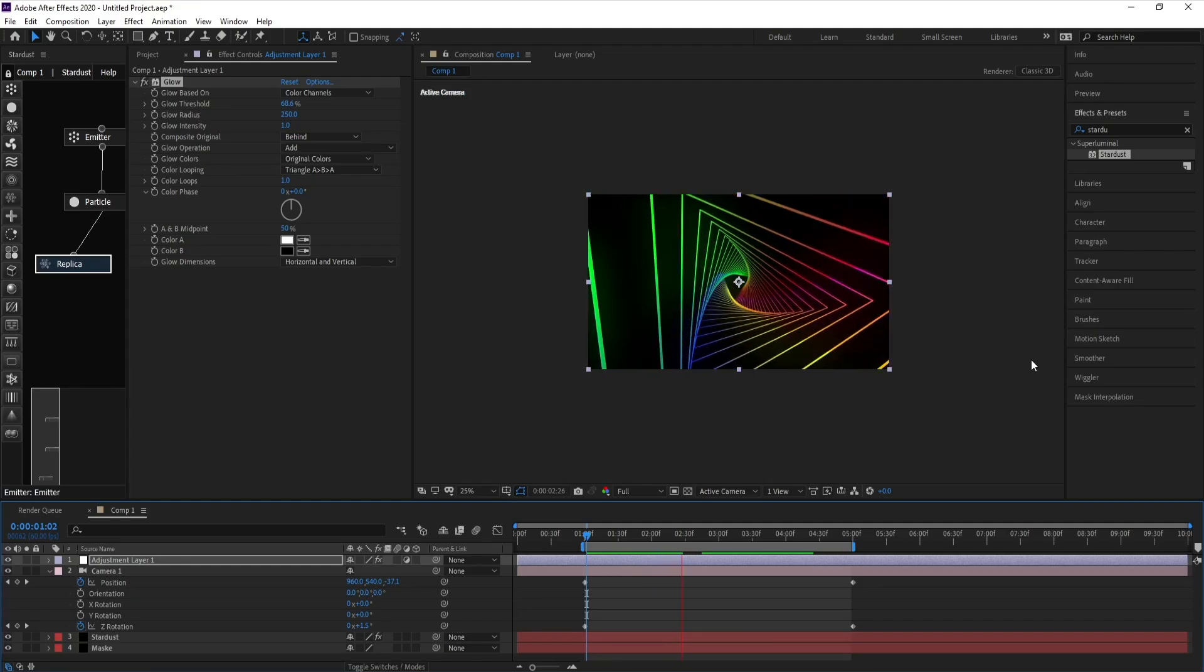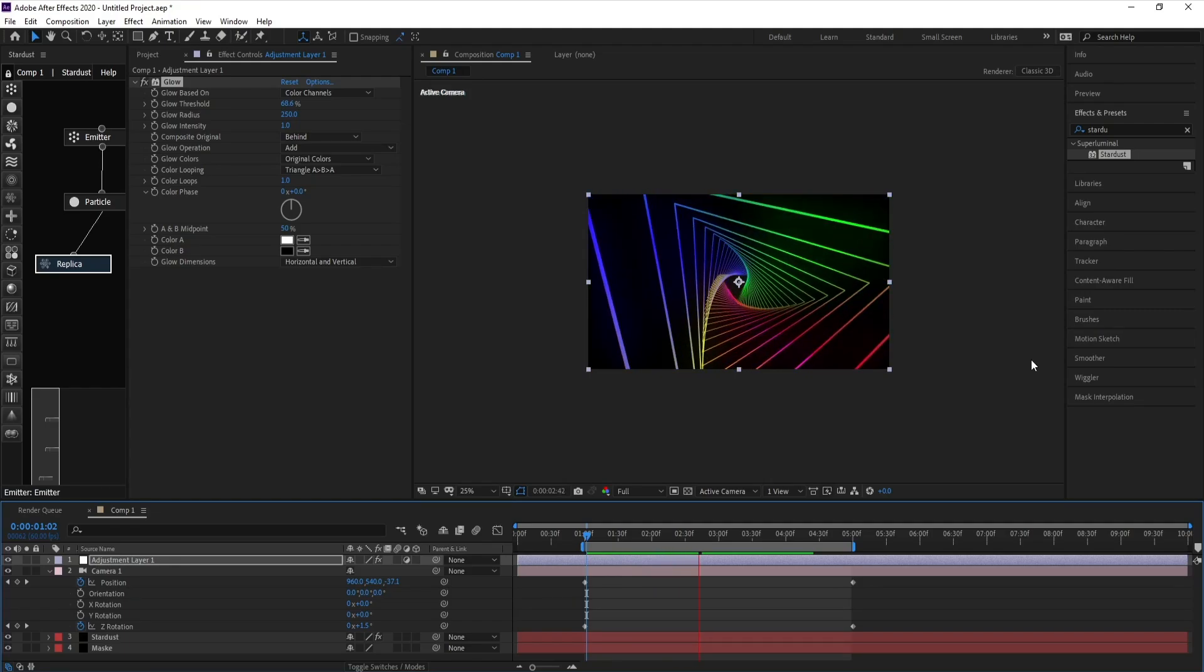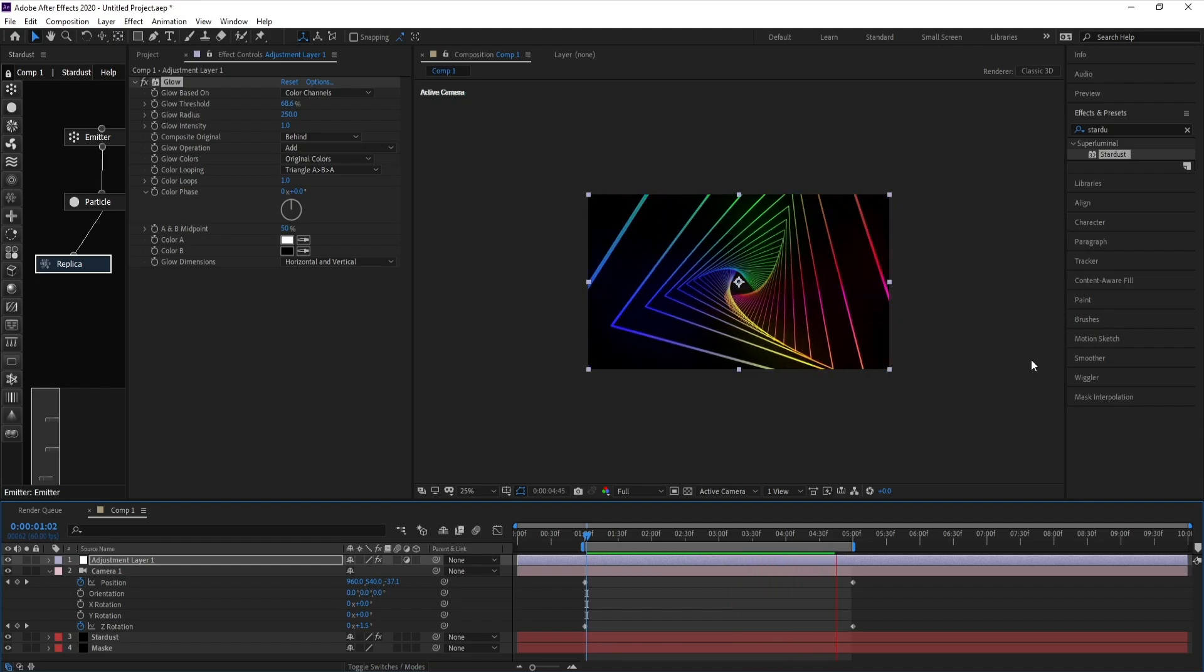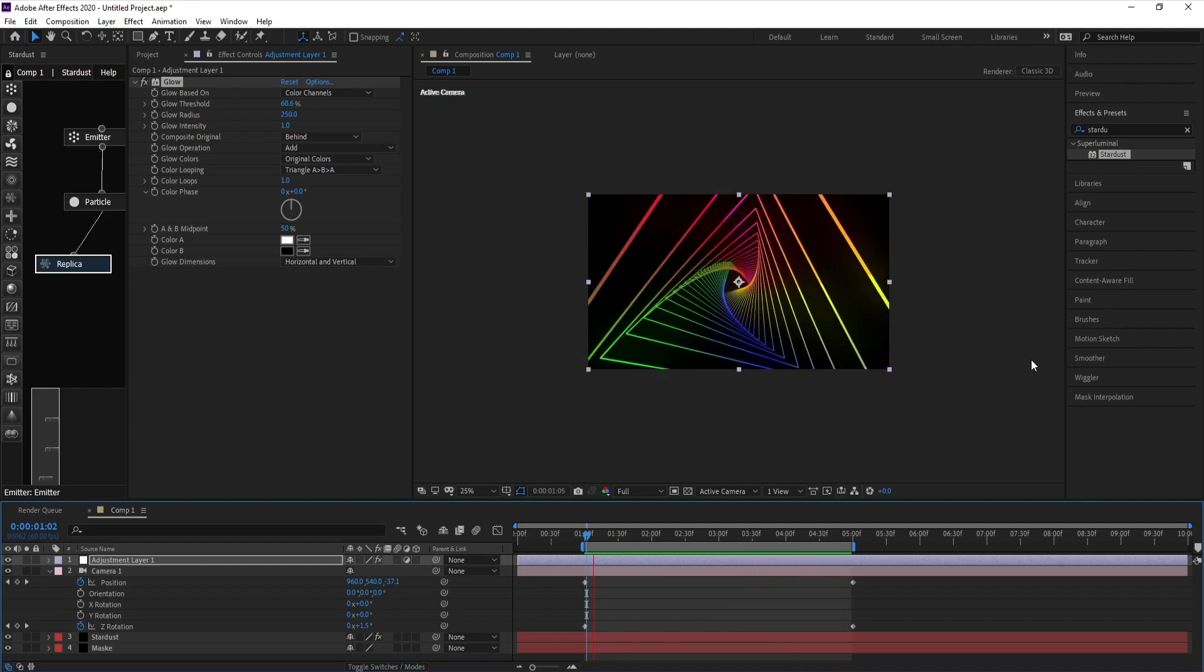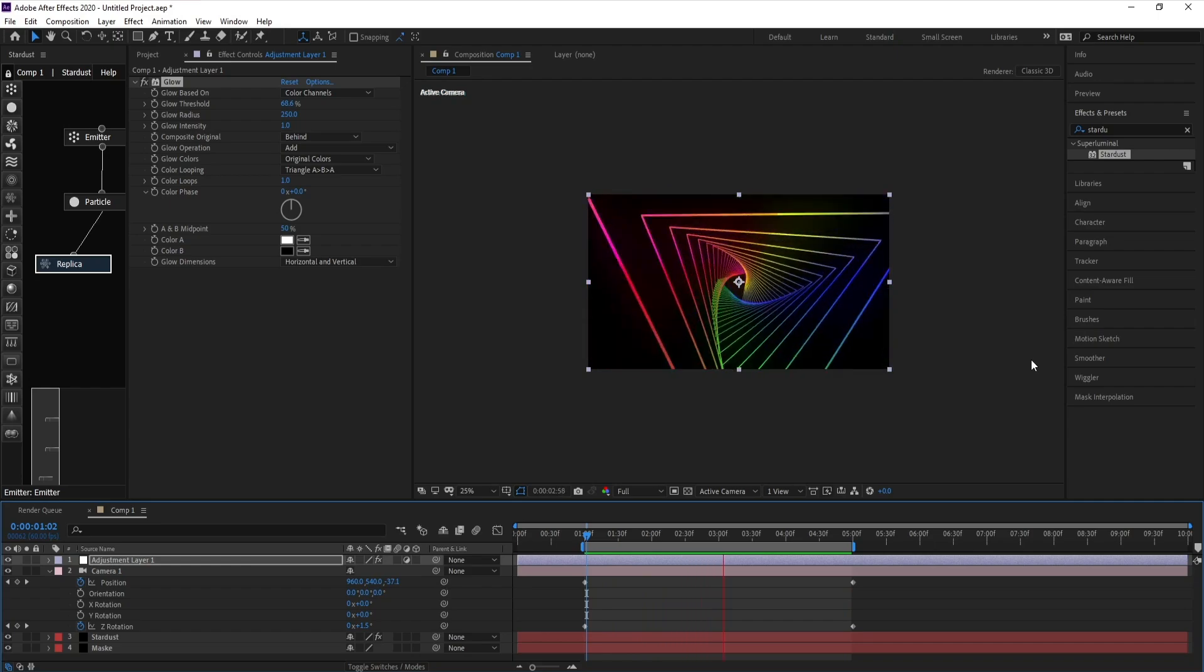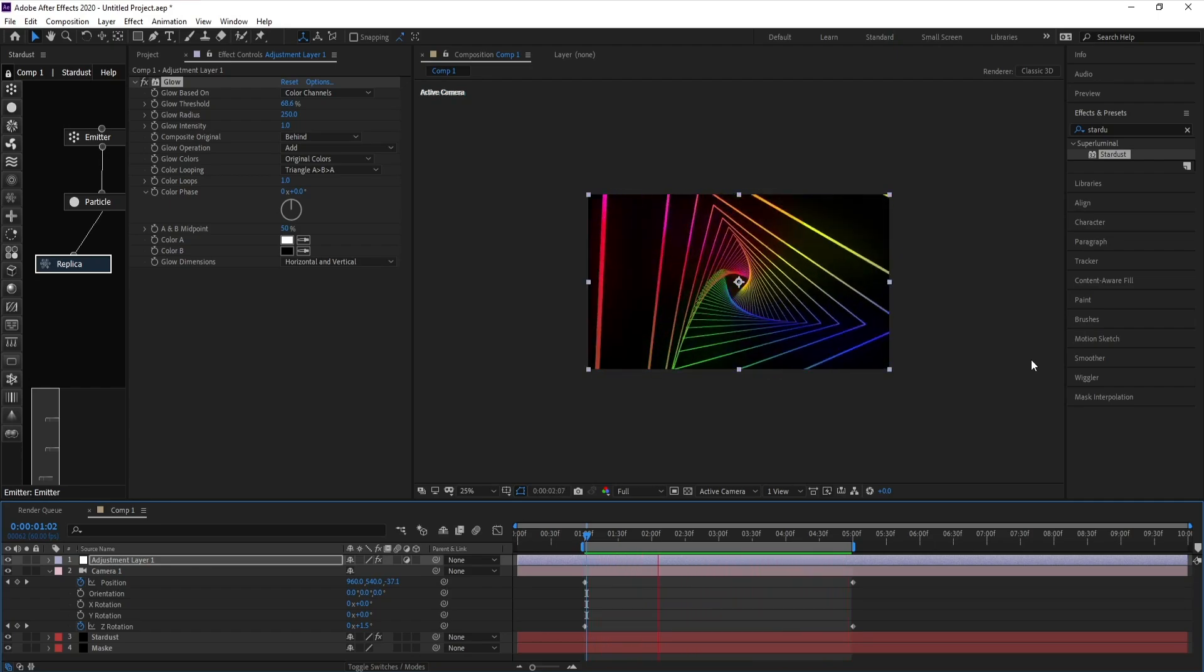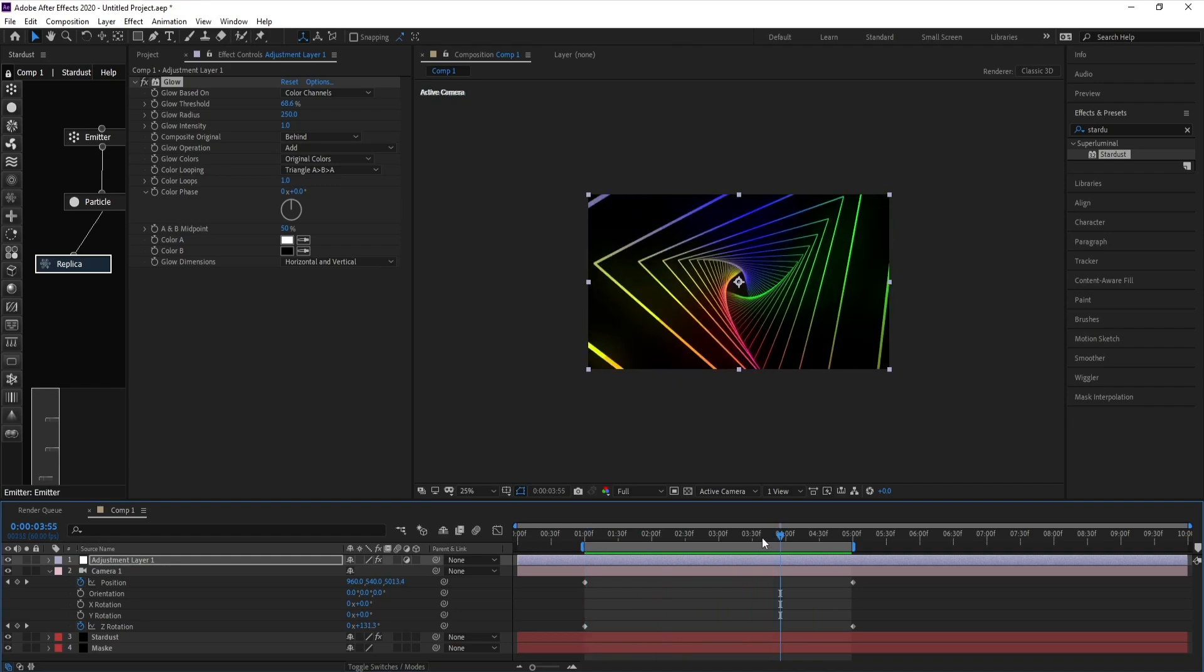Hello everyone and welcome to my channel Graphic For You. Today I'm going to show you how to create a simple abstract loop in After Effects like this. In this tutorial I use the Stardust plugin. It's very easy, so let's get started.